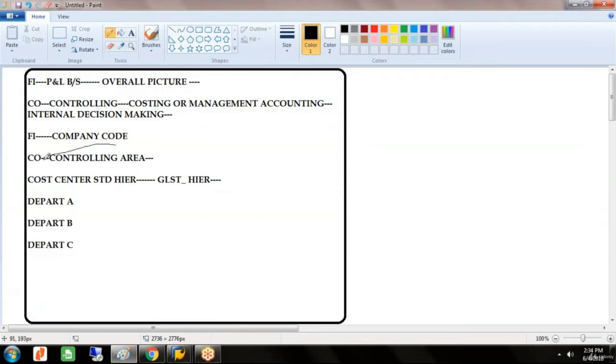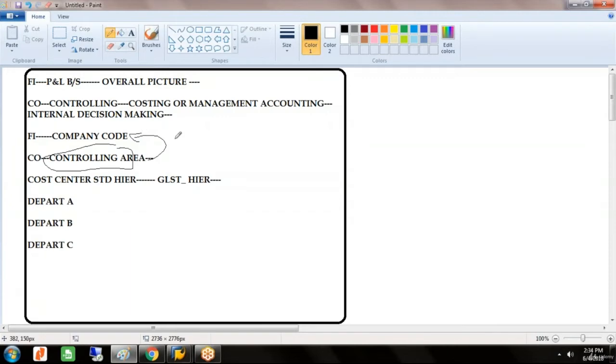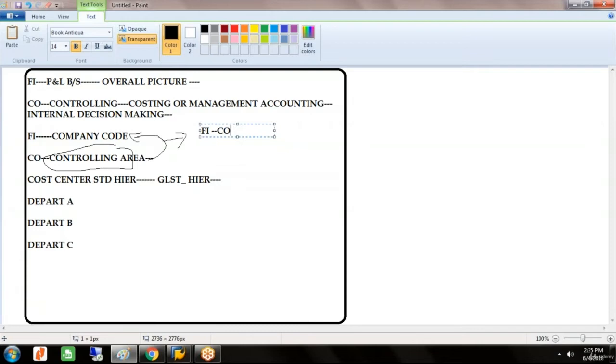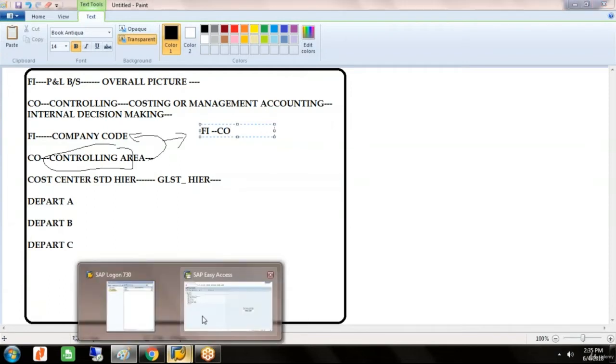This controlling area we have to assign to the company. Why we have to assign it is the flow of transaction will always be from FI to CO. We have to post the transaction in FI only. For our internal requirement, the system will generate reports which have to be posted from FI.